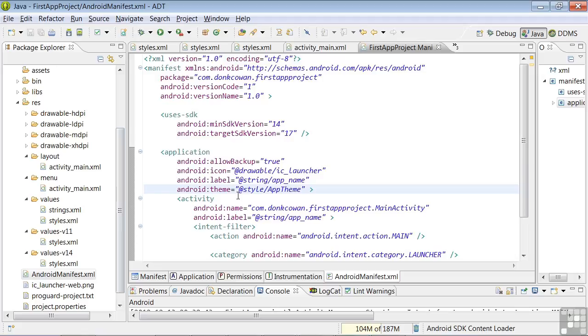Let's move on to the Activity tag that specifies activity level attributes. The Name attribute specifies the fully qualified name of the main activity, and the Label attribute is again specifying the app name.